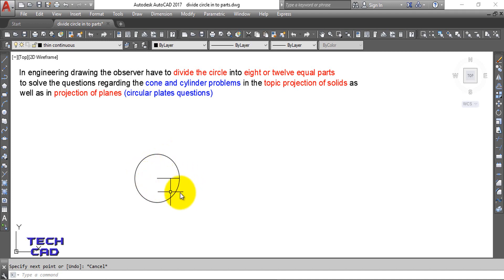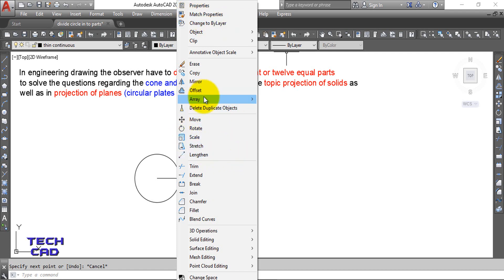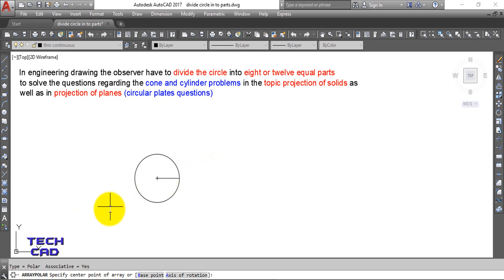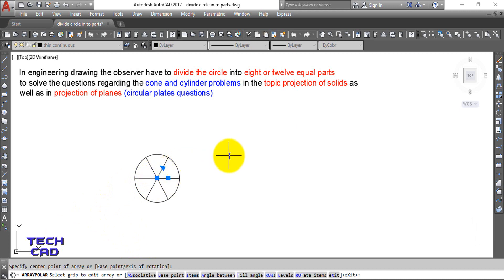Now go to the Modify command, select Array, and choose Polar Array. You will see in the command line bar that Polar Array has started. It asks you to select objects - select this line. Then it asks for the center point of the array, which is exactly the center of your circle. When you click it, the circle is divided into six equal parts by default.